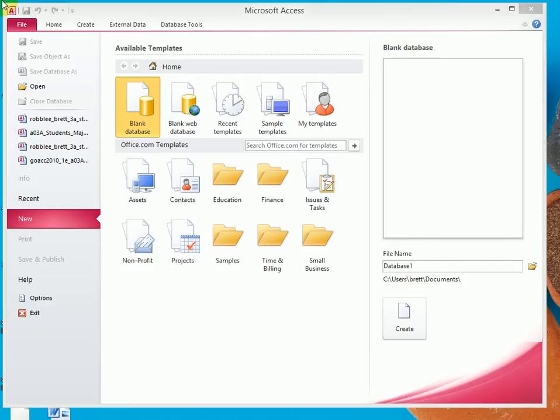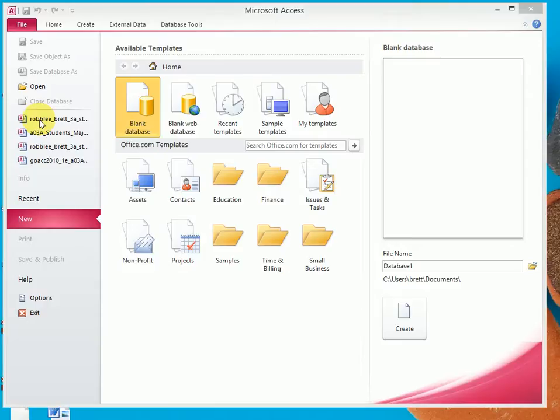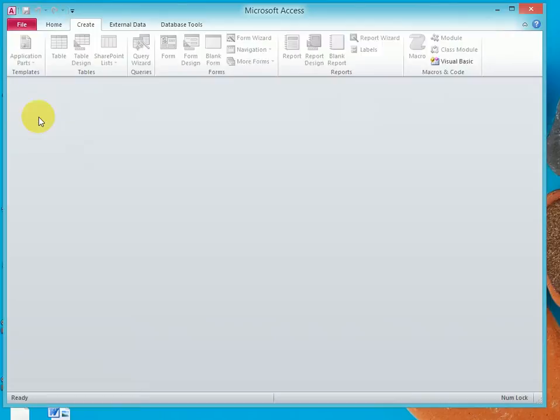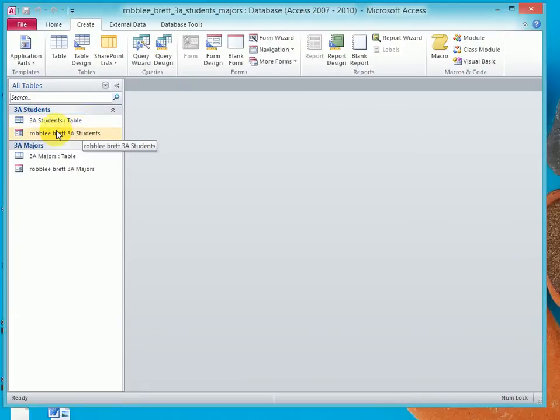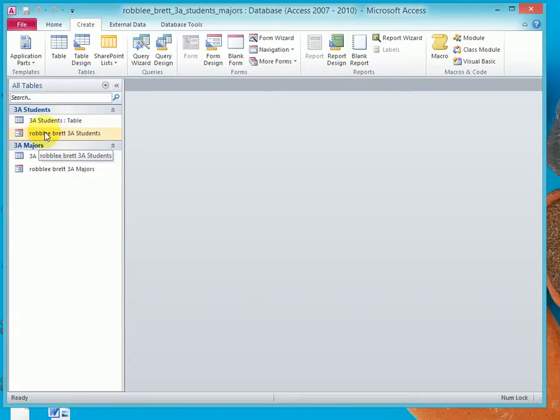In Activity 3.02, I'm going to demonstrate adding records to tables using a form. In Activity 3.01, we had worked on the Students-Majors table, and it's right here in the Recently Used file. So I'm going to double-click this, and notice I've got Students and Majors table, and I've got the new forms that I created.